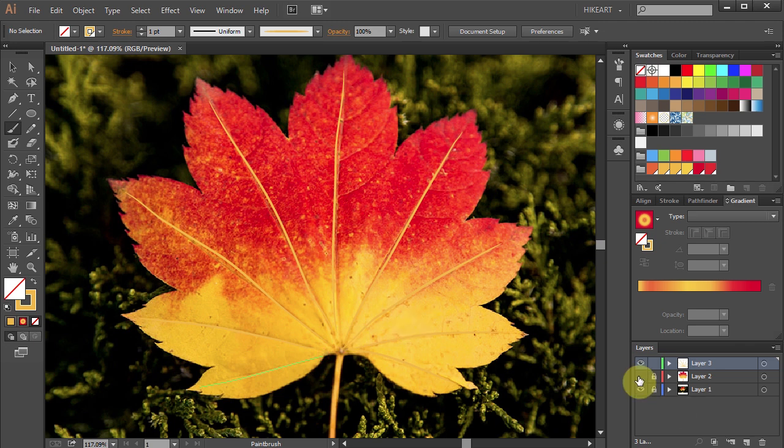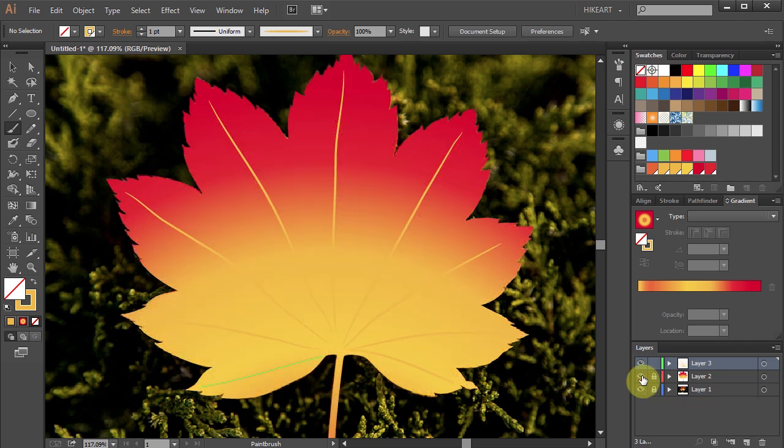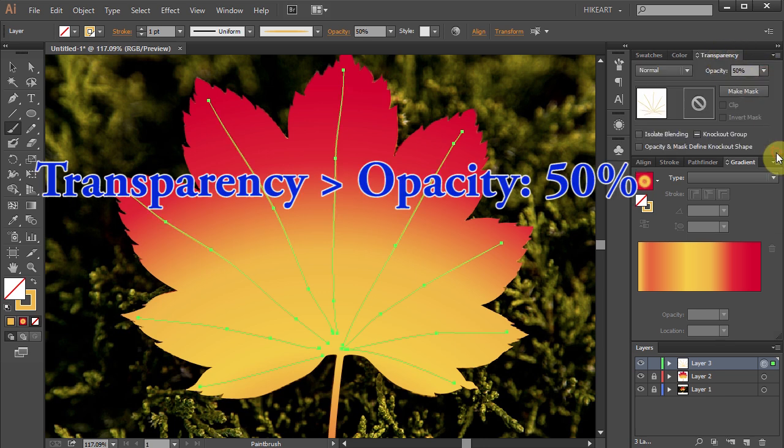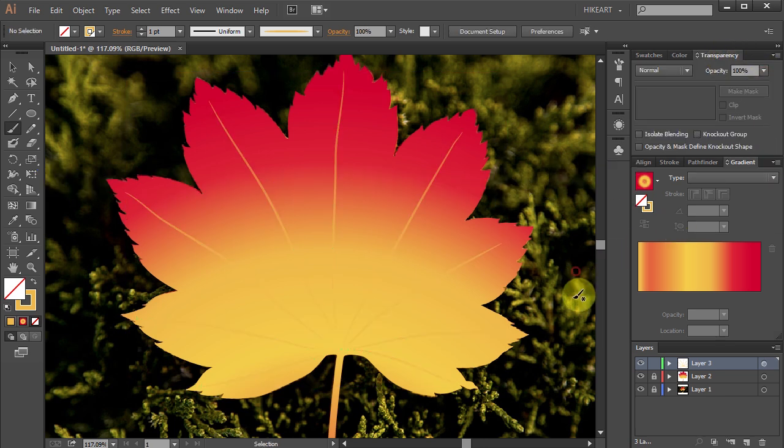Now turn on the visibility of layer 2, select layer 3, go to transparency window and turn the opacity to 50%.